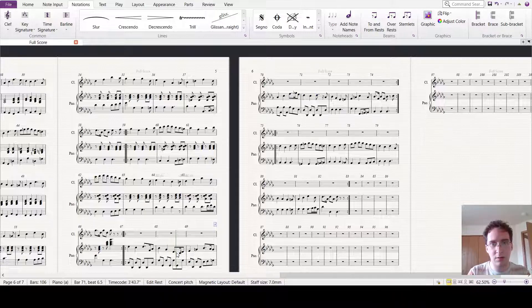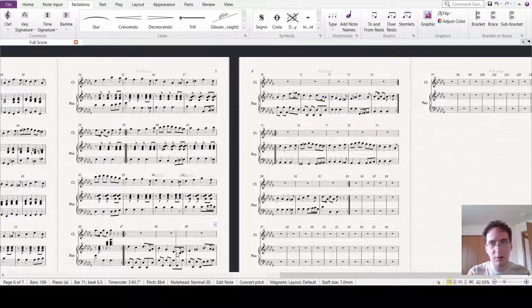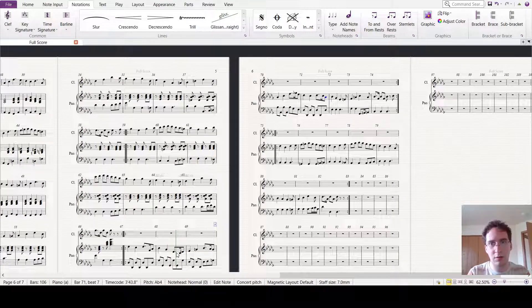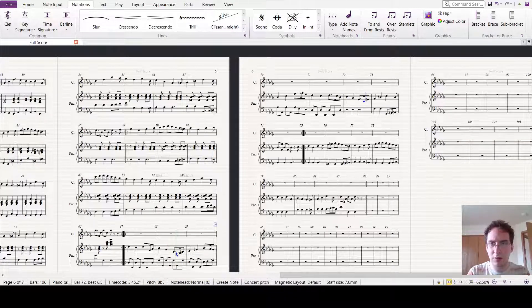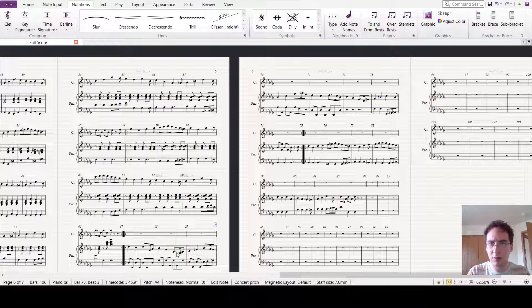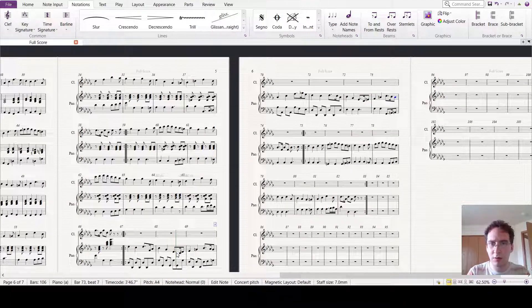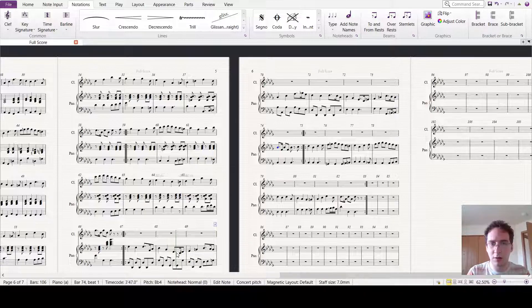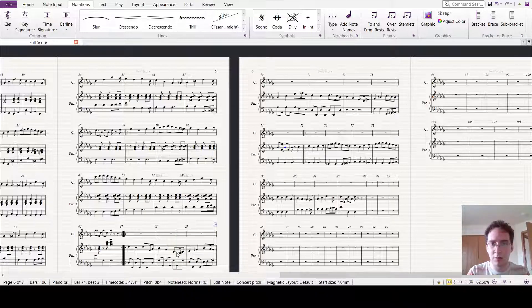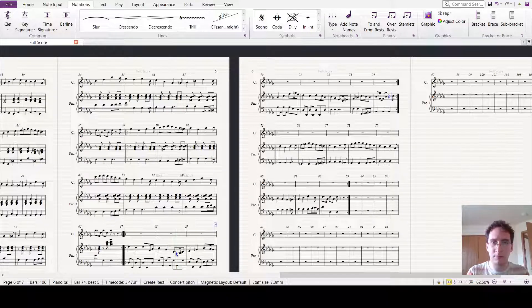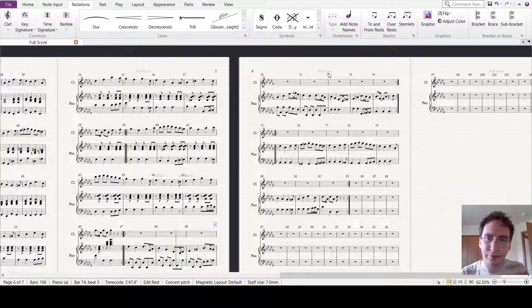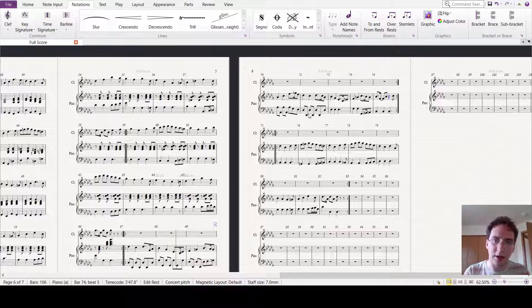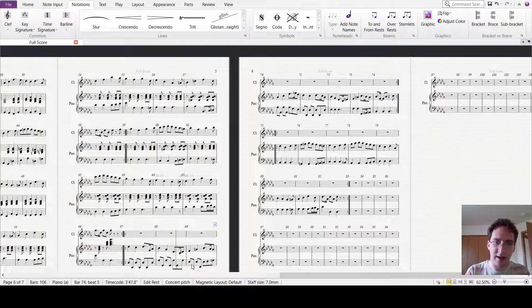...moving our... Okay, okay, so I get my B flat.